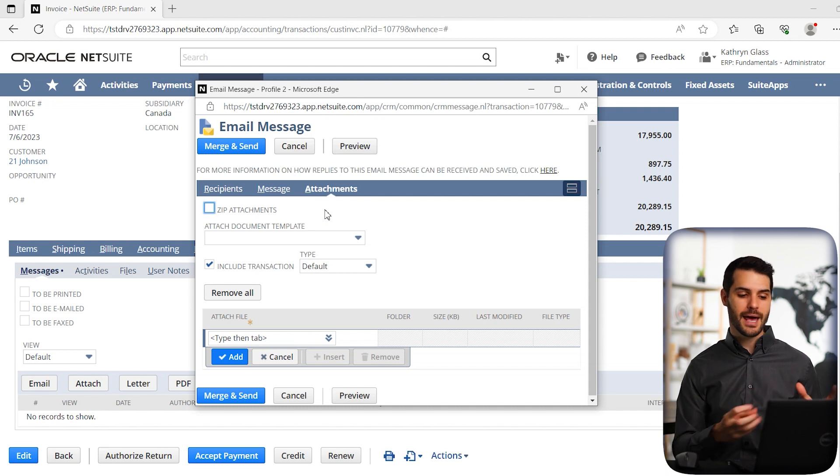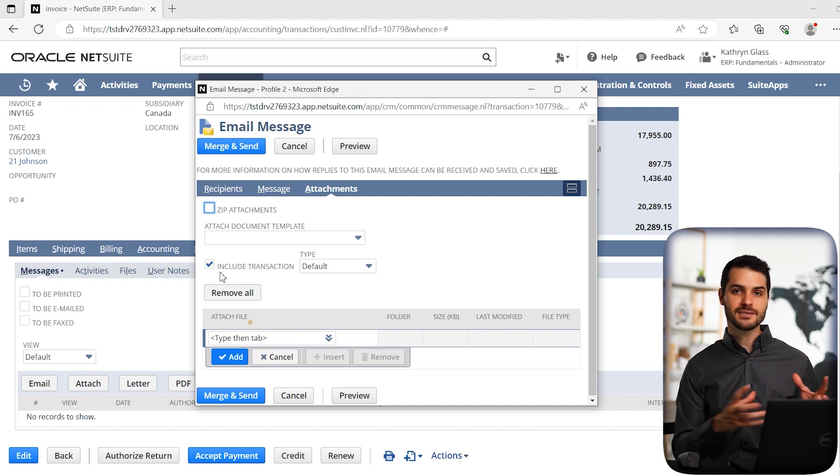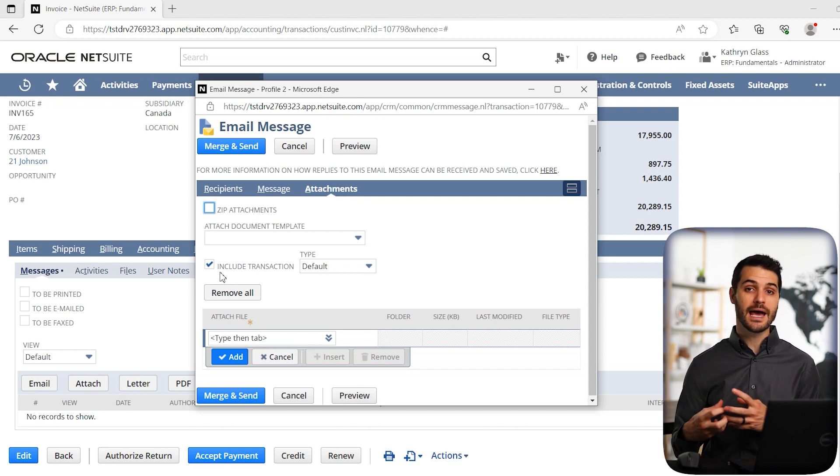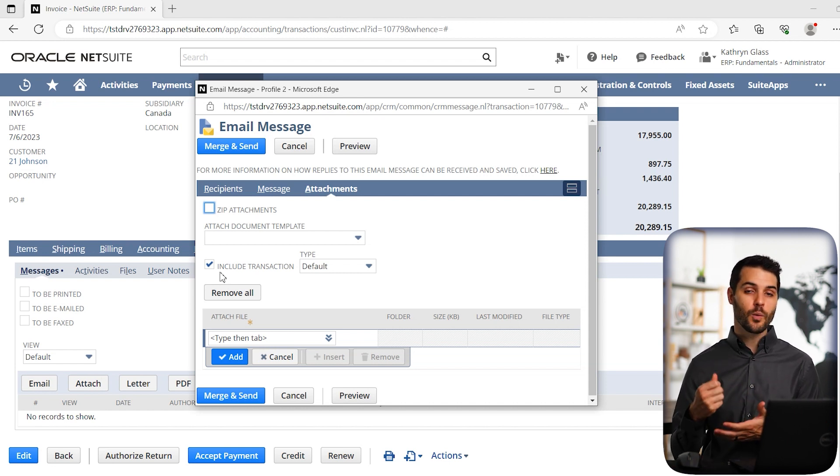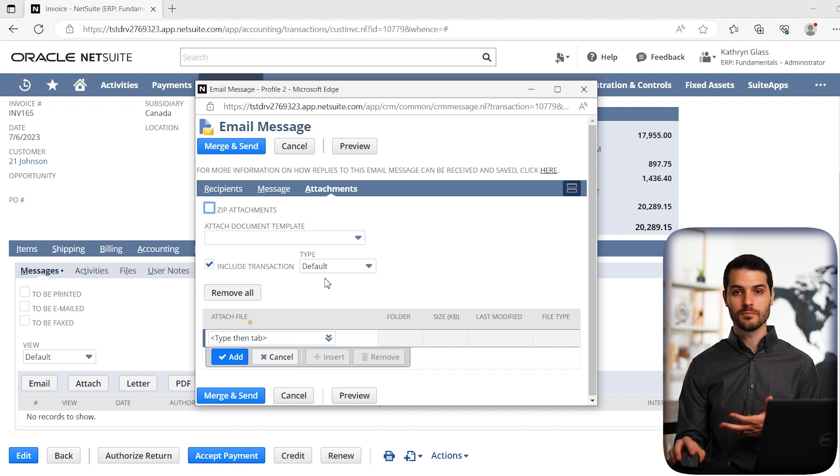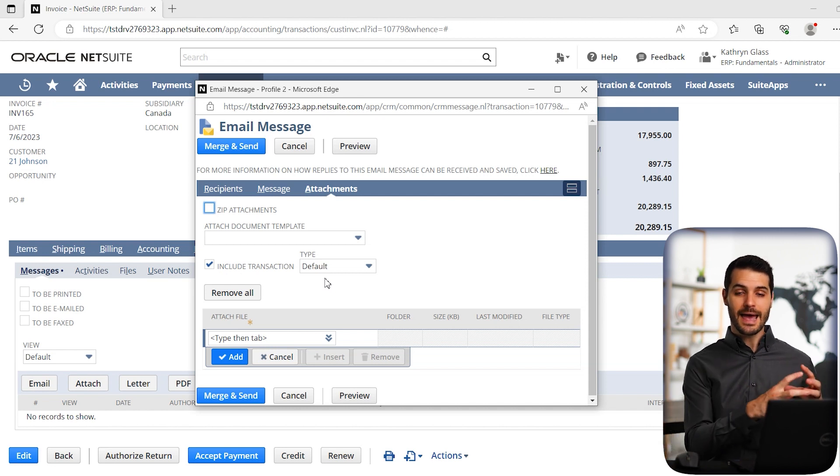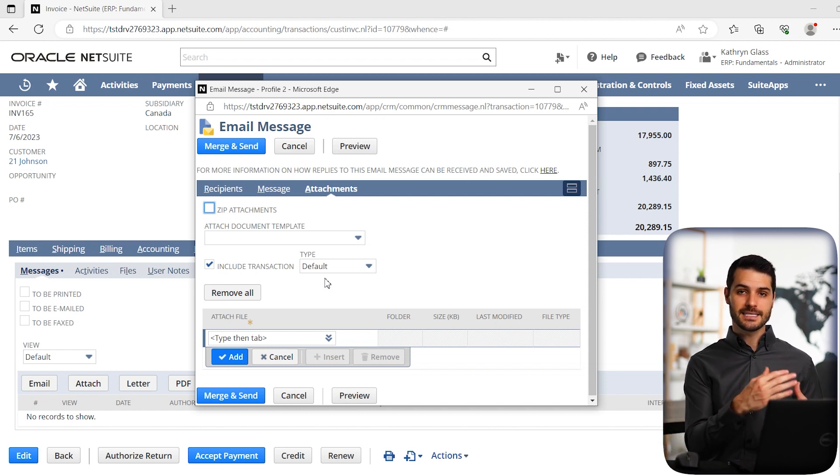So it automatically has this button here, which says include transaction. So that's basically saying it's automatically going to include that invoice in the email. And the way it's going to include it is it says type default. So most users have the default set as HTML, which means that that invoice information is going to be included as text in the body of the email.